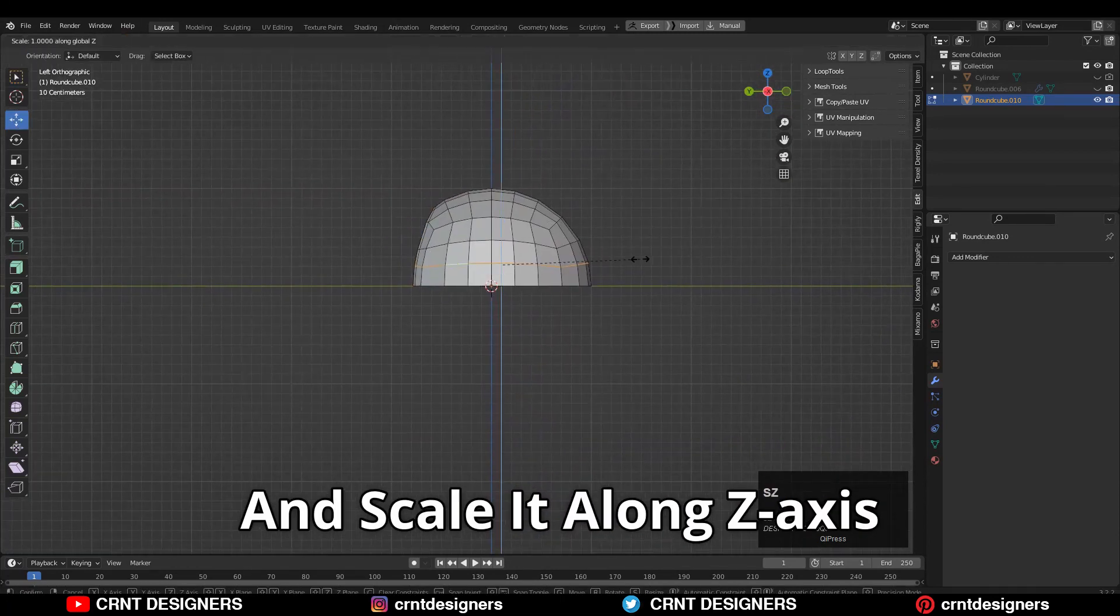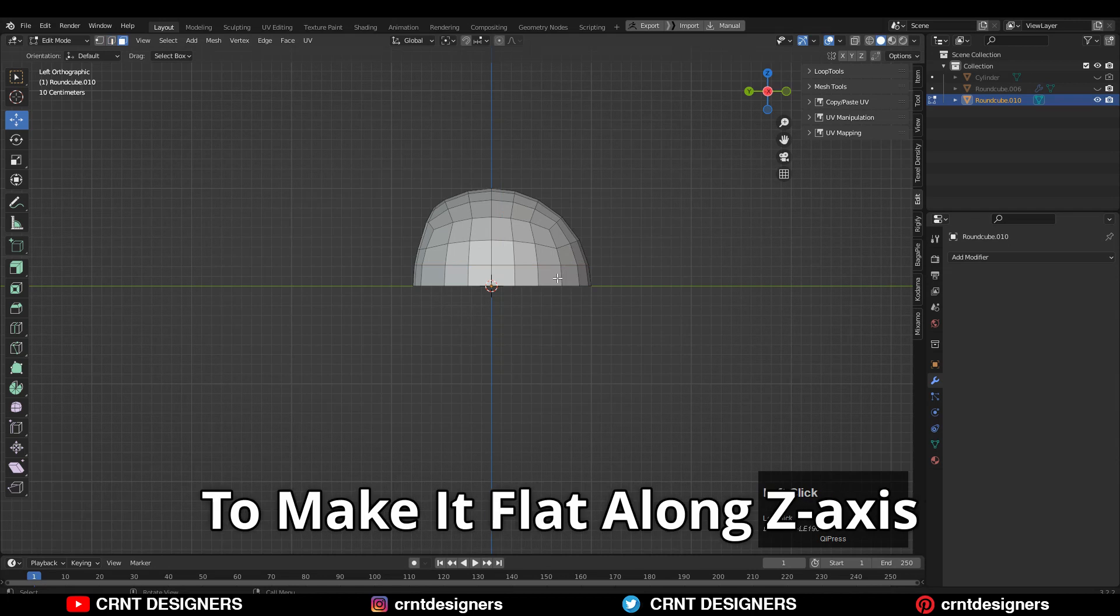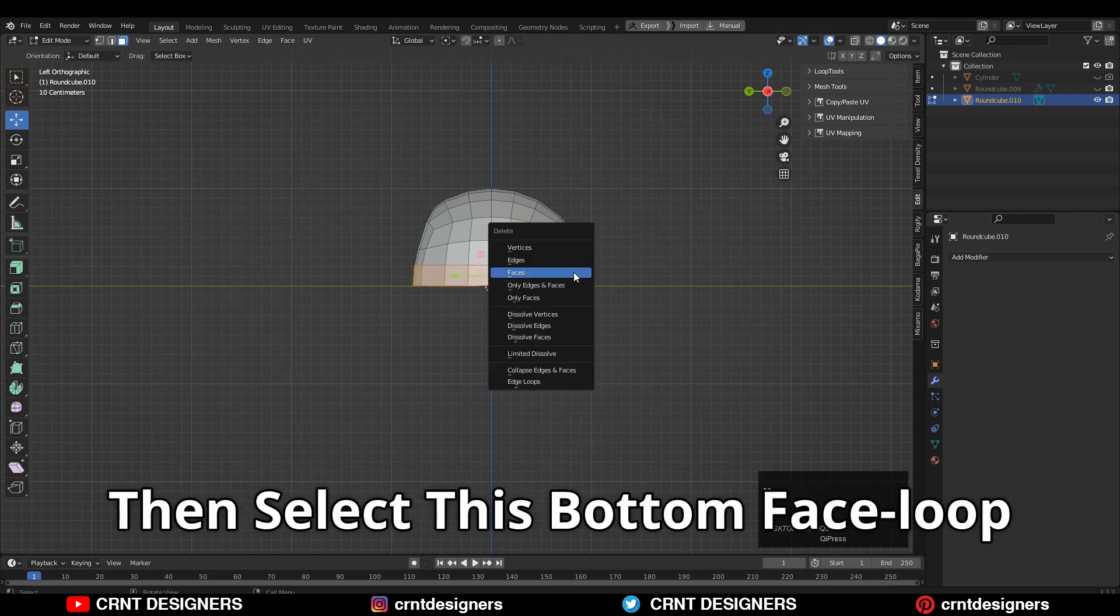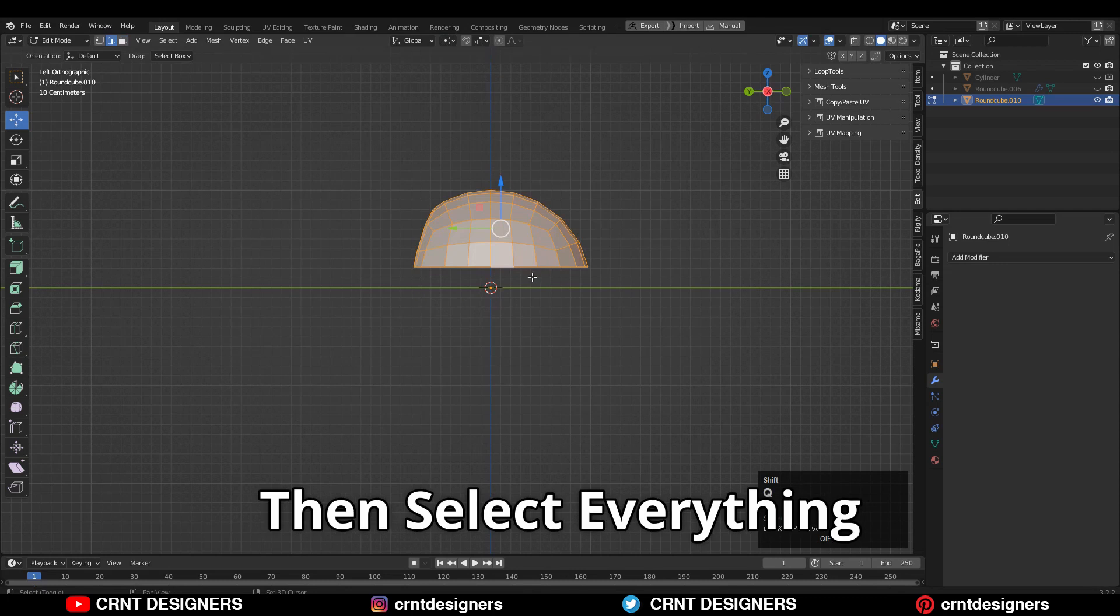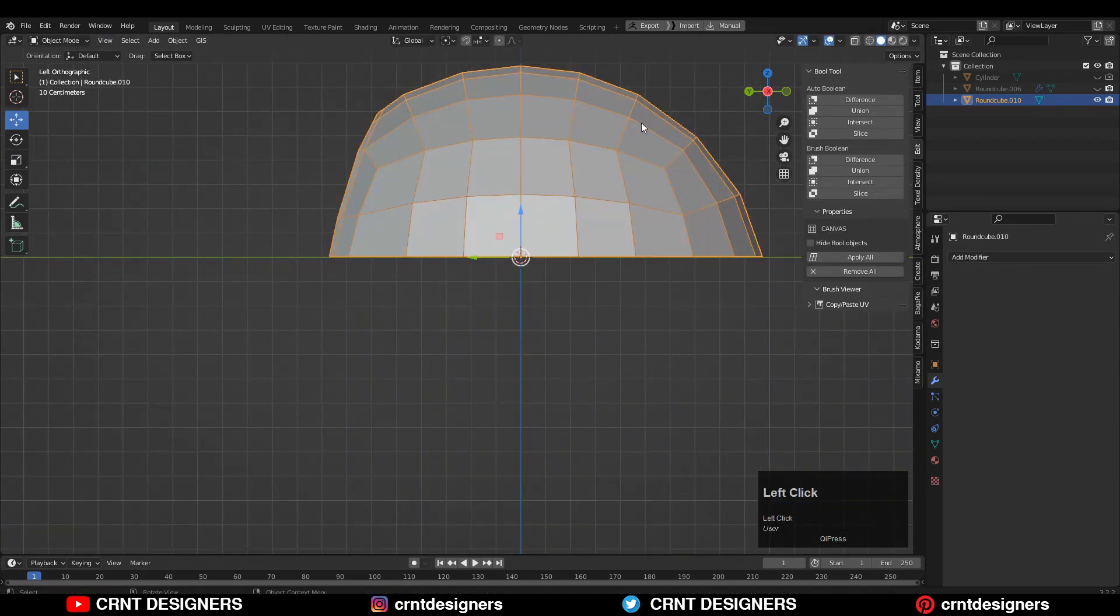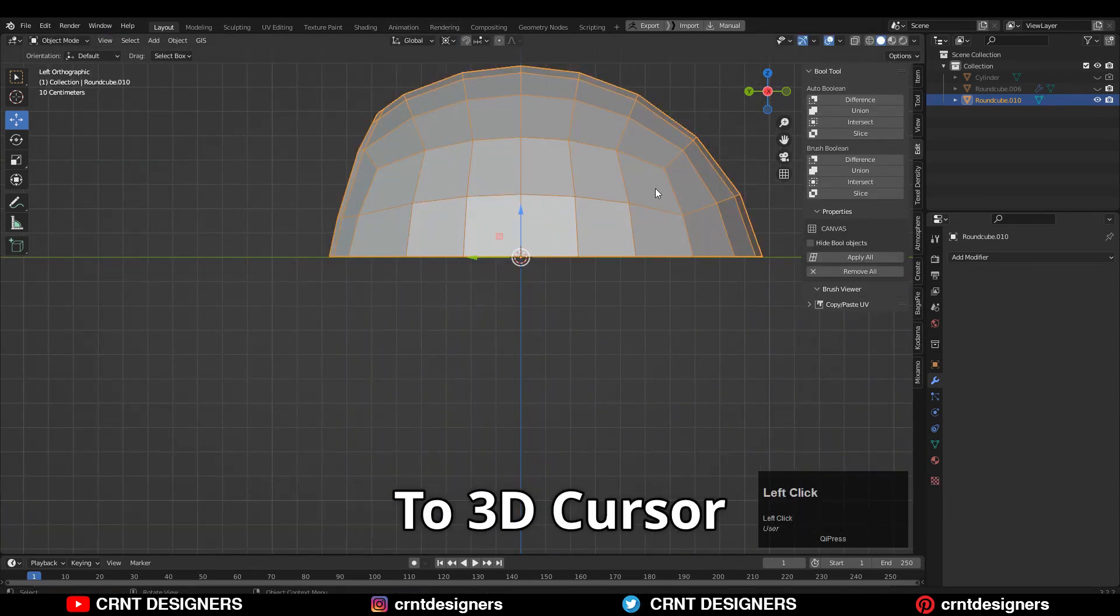Now select this edge loop and scale it along Z-axis, give the value zero to make it flat along the Z-axis. Then select this bottom face loop and delete it. Then select everything and move it along the Z-axis.